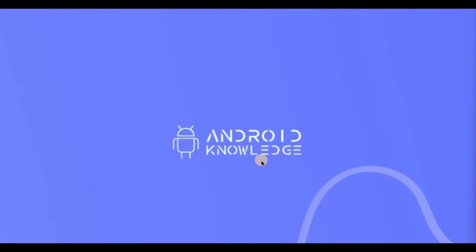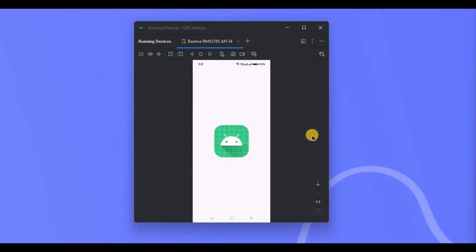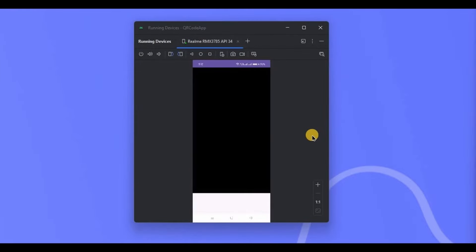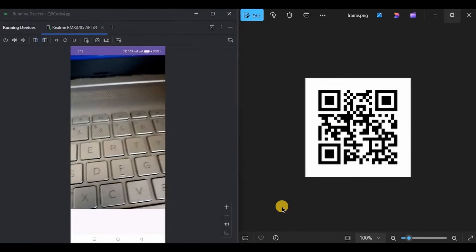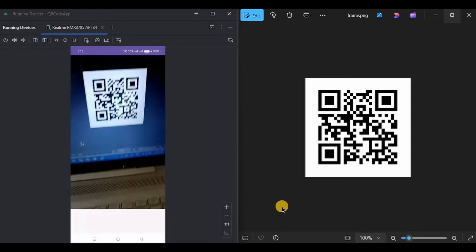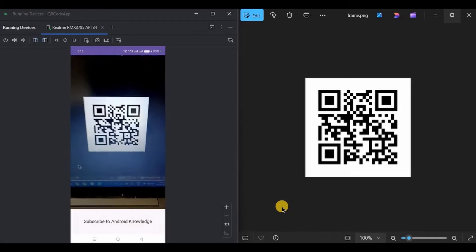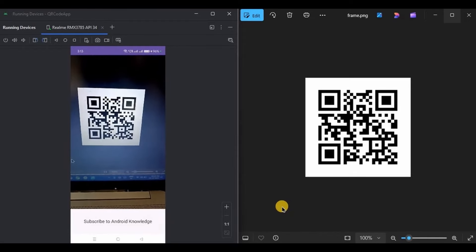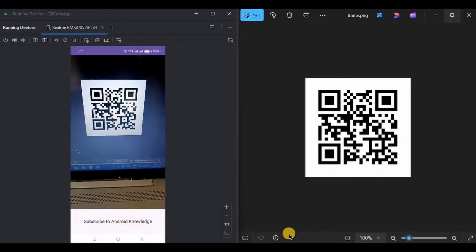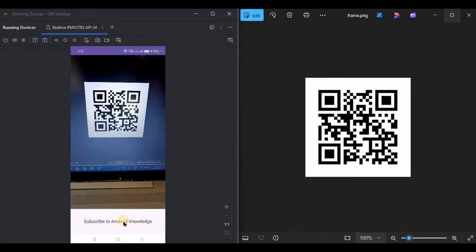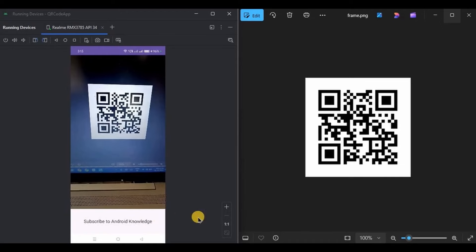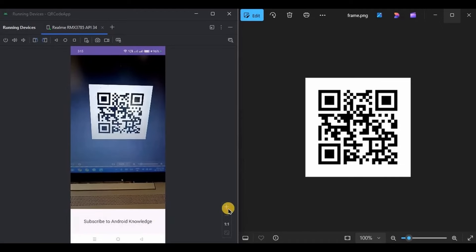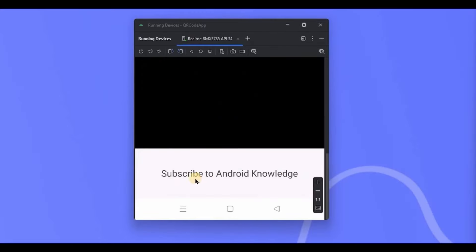Hey everyone, welcome back to my channel. In this video, we will create a QR code scanner app using MLKit. You know what a QR code scanner app is, right? But what you need to know is how QR code works. First, let me show you the demo. As soon as you open the app, the camera opens, scan the QR code or a barcode, and it automatically displays the QR code's content here.